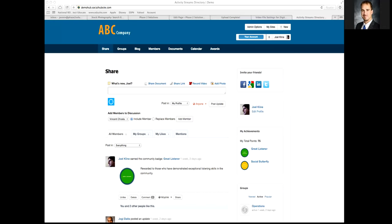Whether it's for an internal company network that you're starting, using Social Hub Site to maintain communication and stay on the same page, or maybe a group you're involved in, or even using it externally to connect with referral sources or stakeholders around your organization.